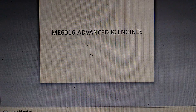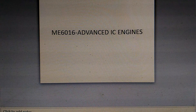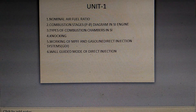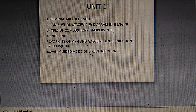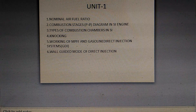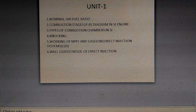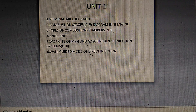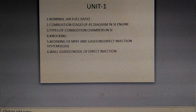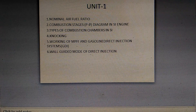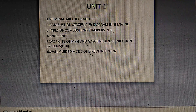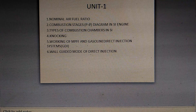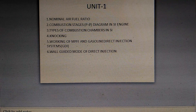For ME6016 Advanced IC Engines, the first unit is spark ignition. Important topics are: combustion stages and the speed-theta diagram, types of combustion chambers in SI engines, knocking, and the working of MPFI and gasoline direct injection systems.